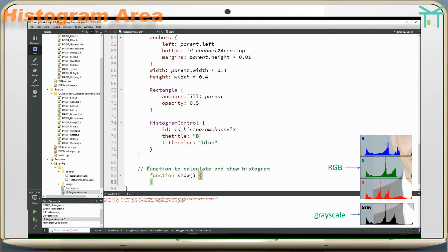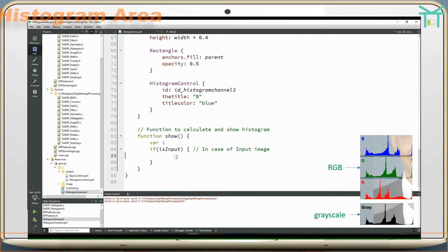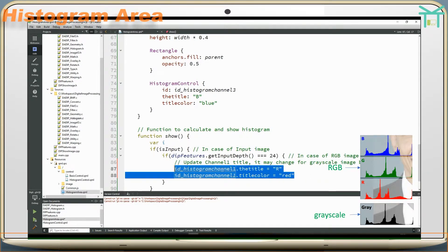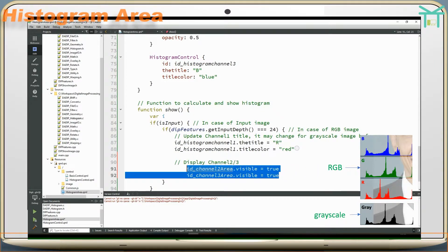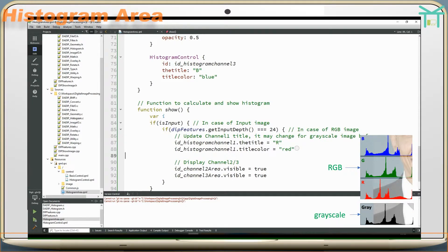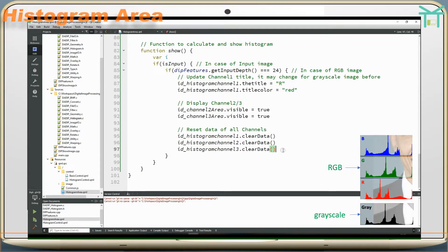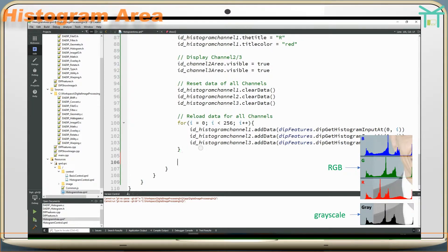Function to calculate and show histogram. In the case of an input image, and in the case of an RGB image: update channel 1 (it may change for grayscale image), display channels 2 and 3, reset data of all channels, reload data for all channels, and draw data for all channels.